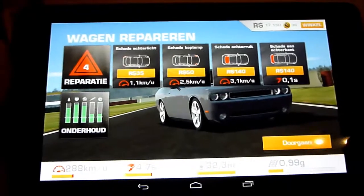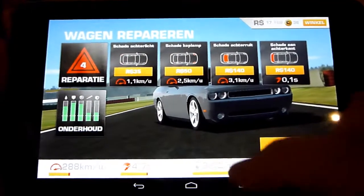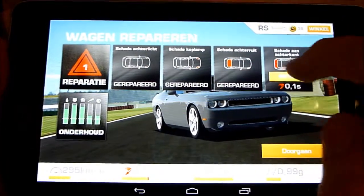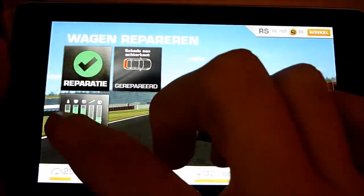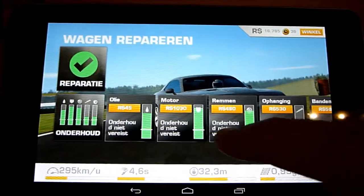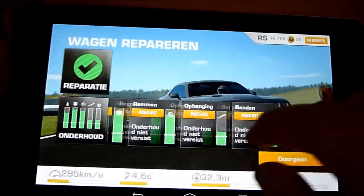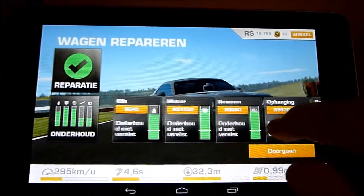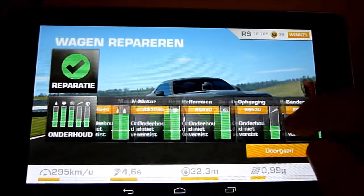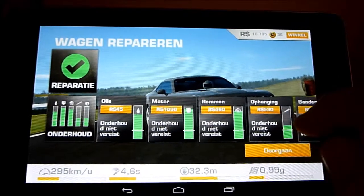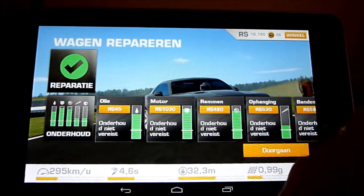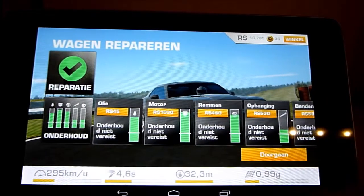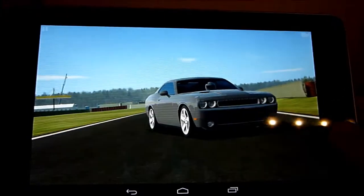I have four things that are broken on my car because I drove a bit too wild — I'm going to repair all of them. This costs a lot of money, and you have to maintain your car because you can run out of oil or your engine has to be rebuilt. This costs some money and takes quite some time.